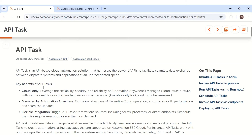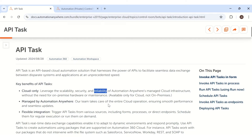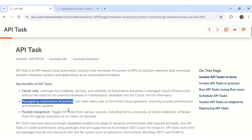Let's understand the key benefits of API task. The first one is cloud-only system. Most clients have a problem with scalability — they pay high costs for VM machines irrespective of volume, 24/7, 365 days a year. If you utilize API task, you can completely eliminate that investment. For security, Automation Anywhere managed cloud machines are hosted under the same location as the customer's control rooms, making it very highly secure. And for reliability, everything is hosted and maintained by Automation Anywhere.